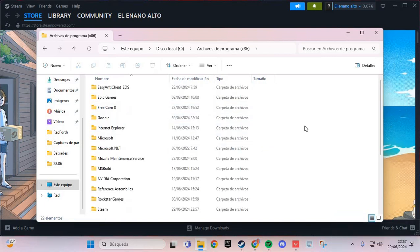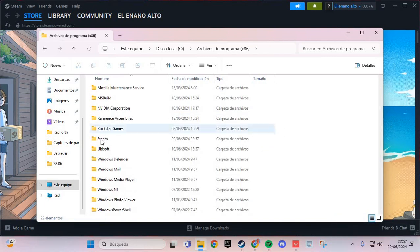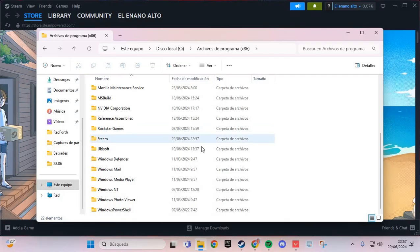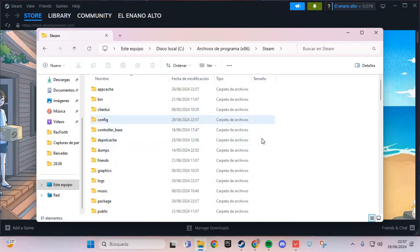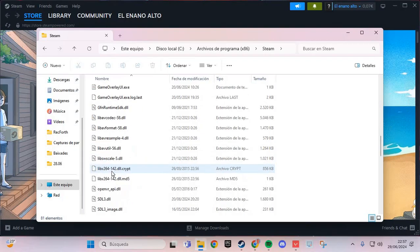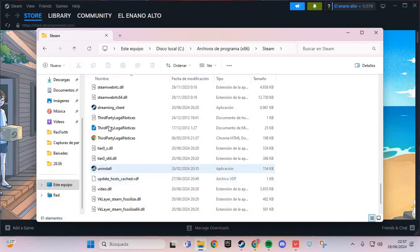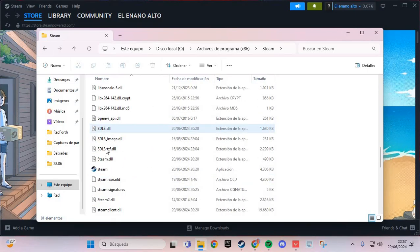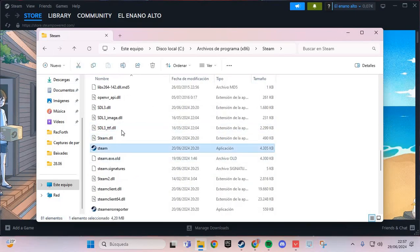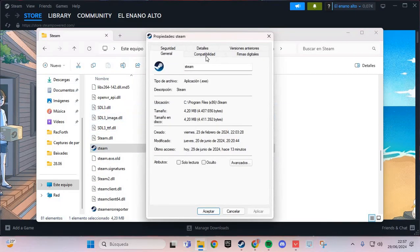And here we are going to Steam. And here in Steam we are going to the EXE file. We are going to the EXE file here and right click and properties.